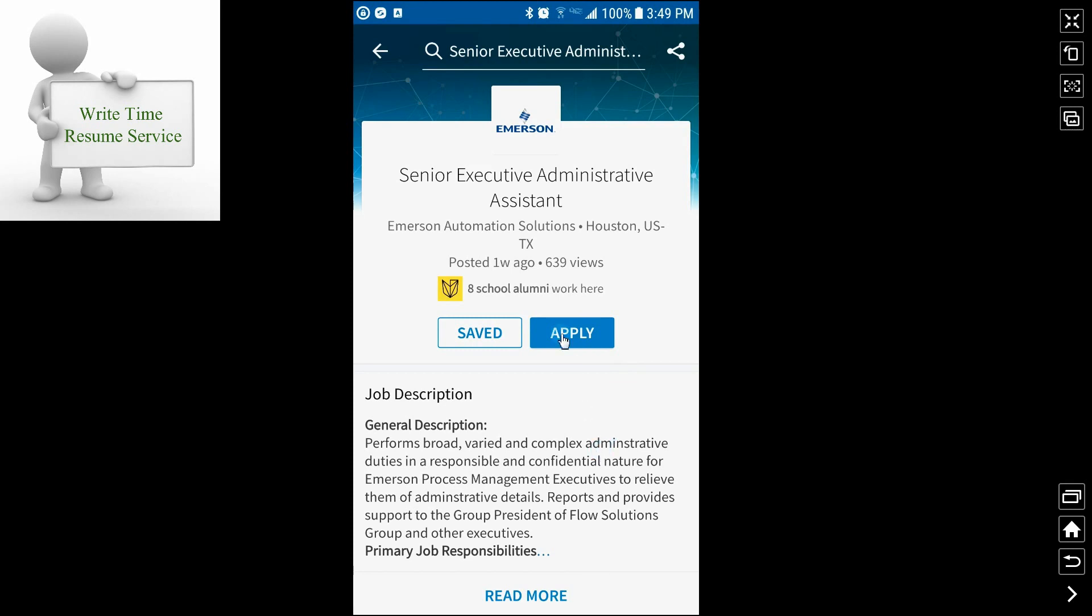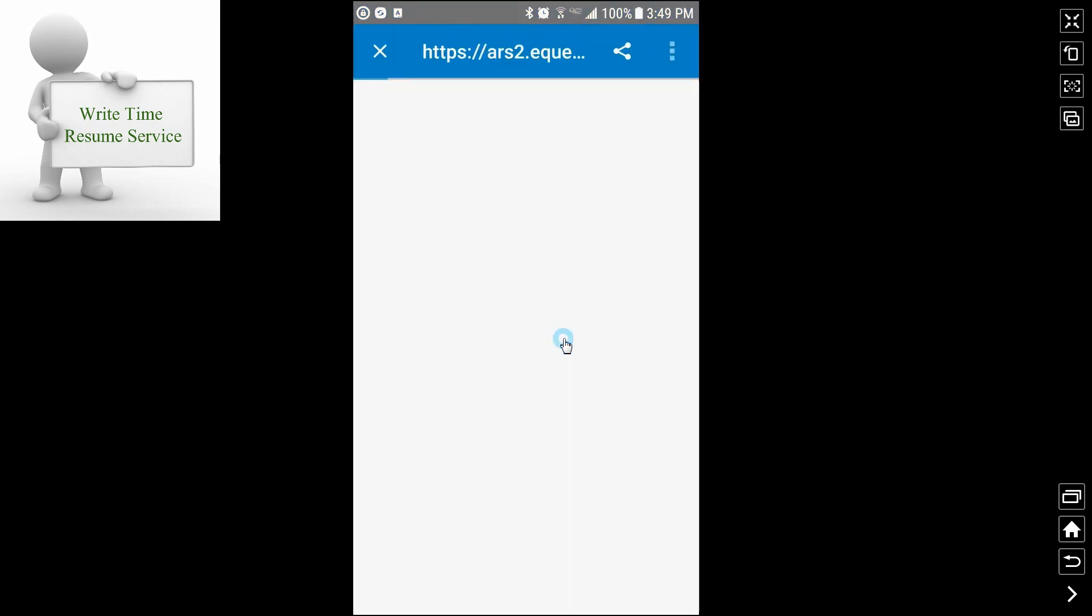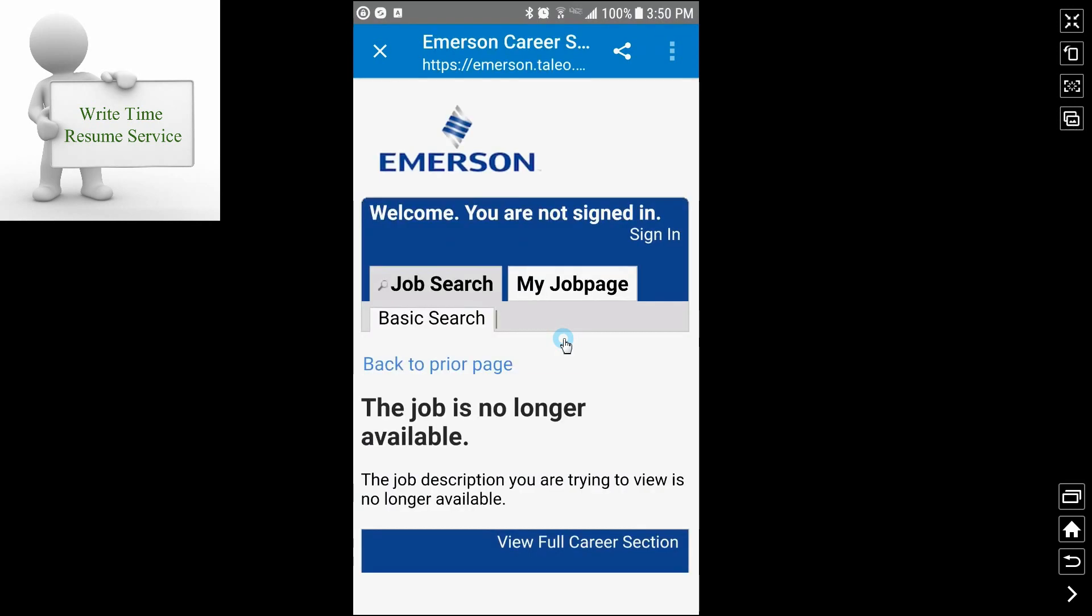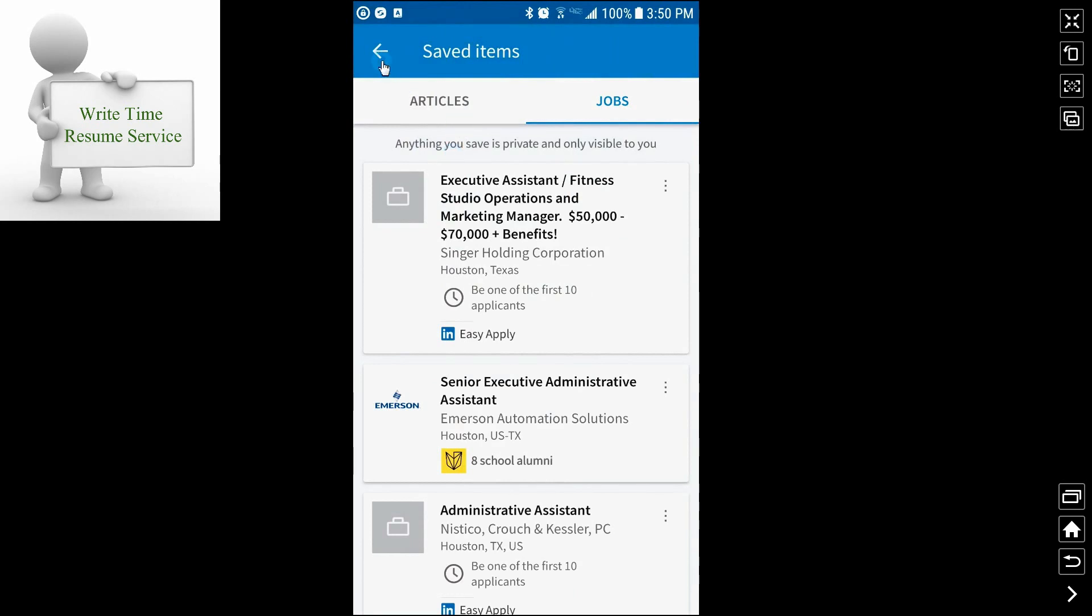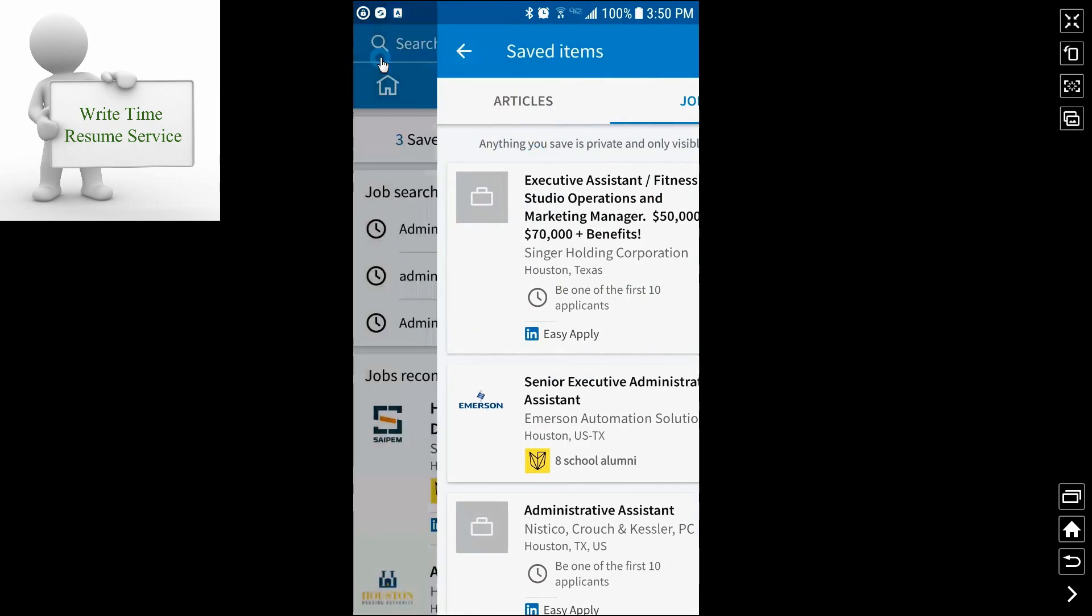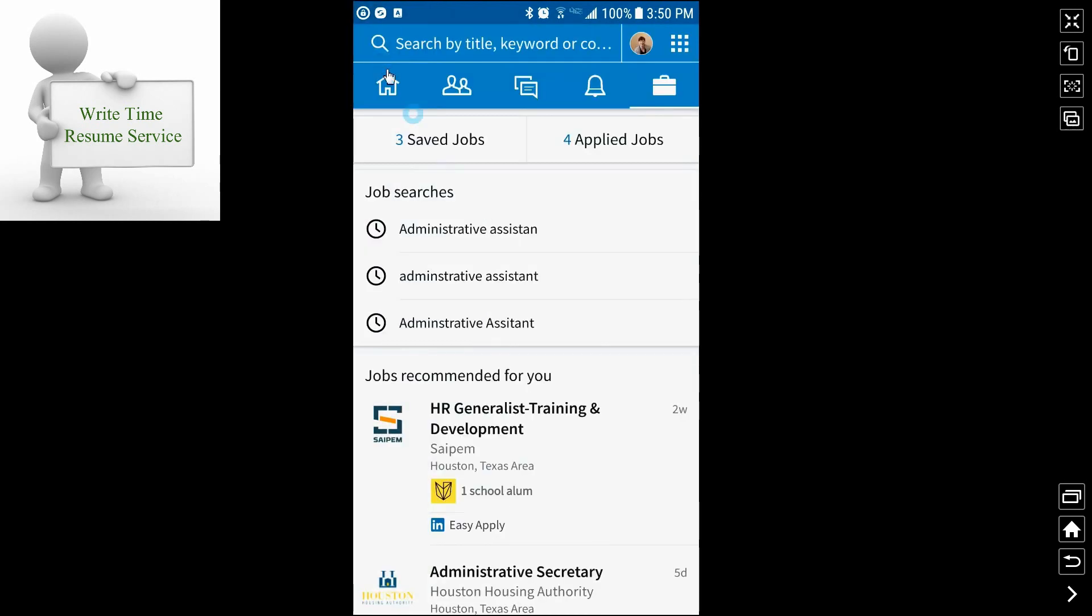What's going to happen when you click apply on this one is it's actually going to take you to the company's website to apply for the position. In this particular case, it's saying even though it's on LinkedIn, it's not available. And that will happen occasionally. Don't get discouraged. If you see that, just go on to the next search.